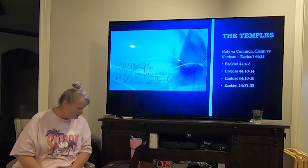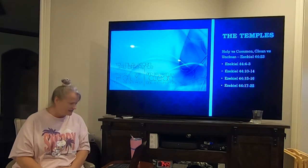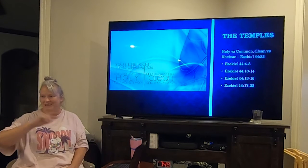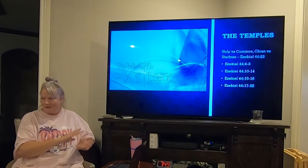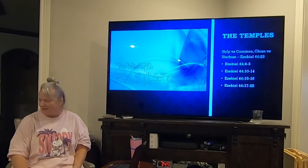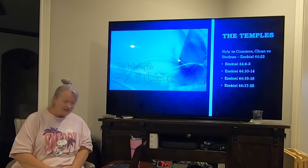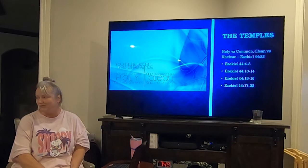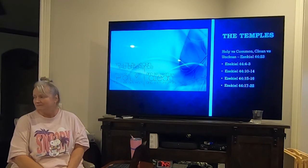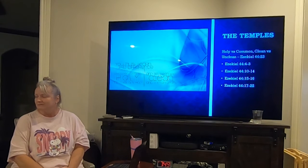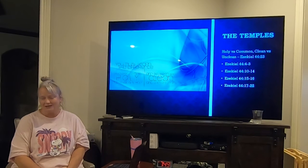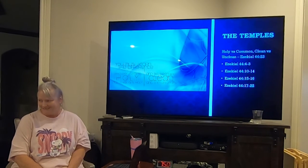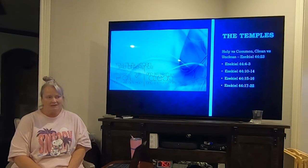Let's read Ezekiel 44 verse 23, which sums it all up: 'They are there to teach my people the difference between holy and common, and enable them to distinguish between clean and unclean.' That's it — to teach us to discern the difference, to judge between those things, and to pay attention to them.